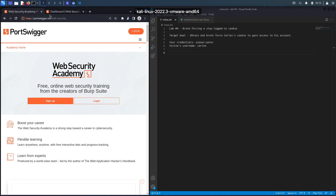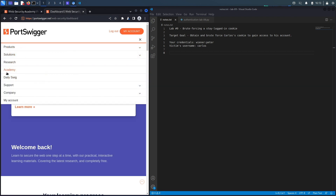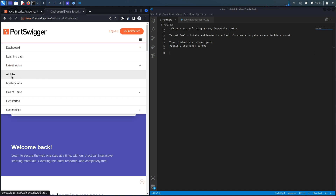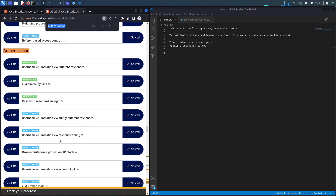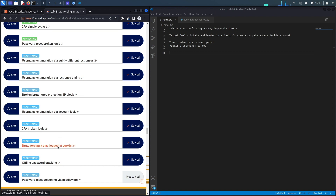If you're interested in buying the course, check out the link in the description. If you don't have an account on the Web Security Academy, visit portswigger.net/web-security and click the sign up button. I'm already logged in, so to access the exercise I'll click on Academy, select all labs, search for authentication, and select lab number nine titled 'Brute Forcing Stay Logged In Cookie'.